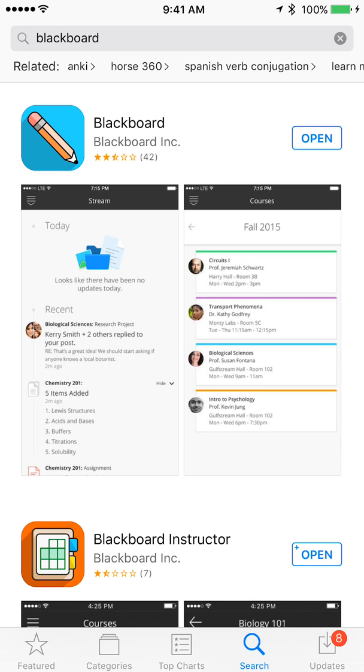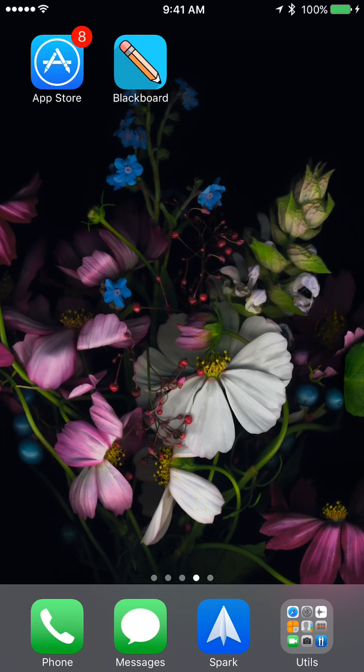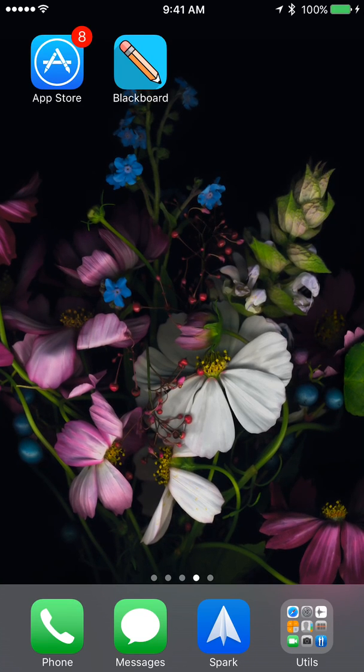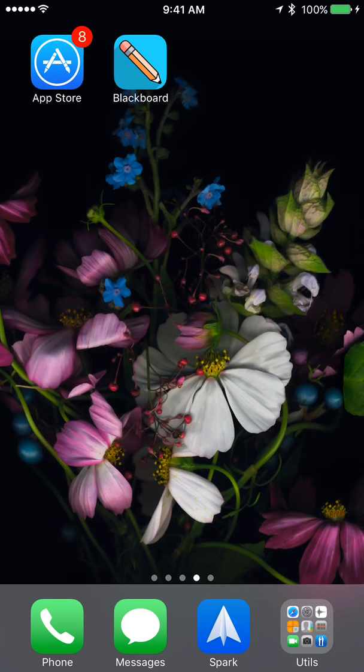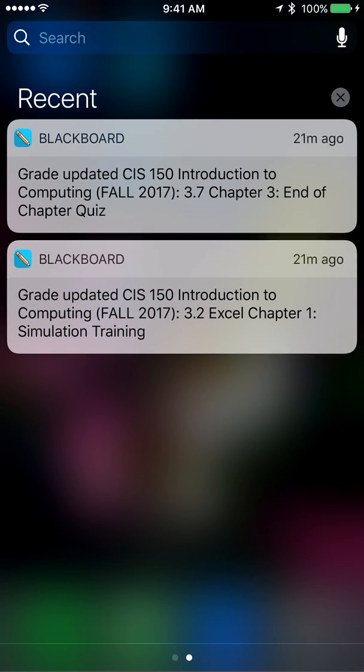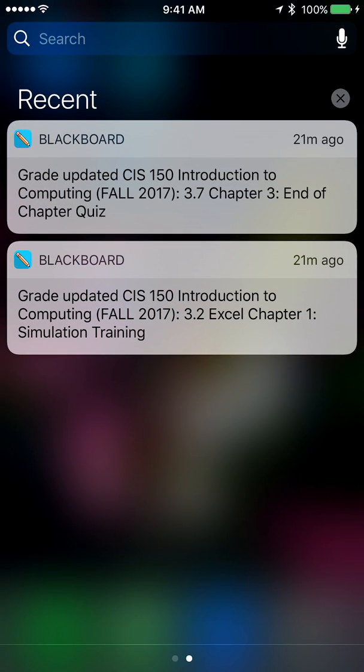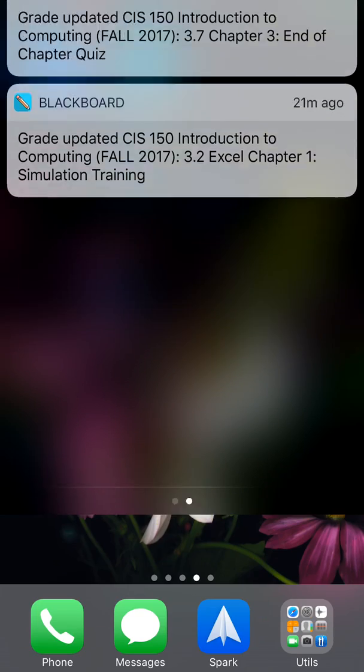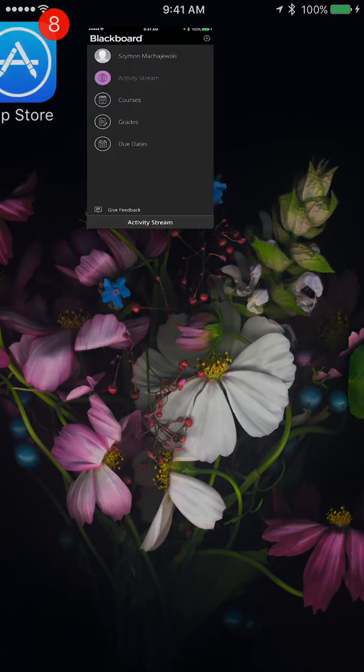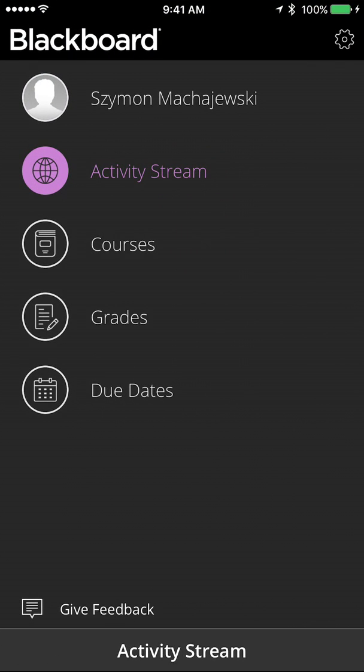Once the app is installed, you will be able to receive notifications. If I look at my notifications, I have some graded assignments. And inside of the Blackboard app itself,